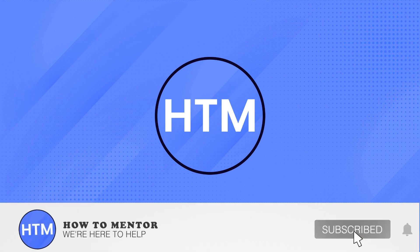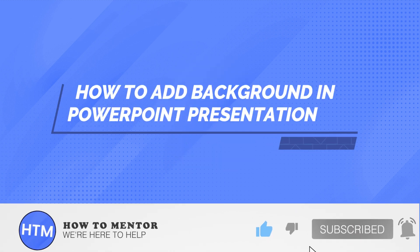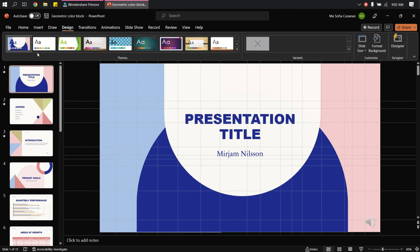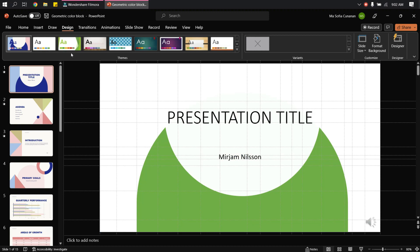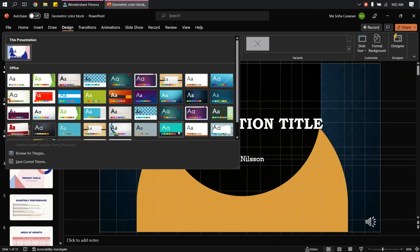Welcome back guys to this channel. In this video I will show you how to add background in PowerPoint presentation and apply it to all slides. So first go to Design and then here you have a lot of choices of themes or templates that you can use.